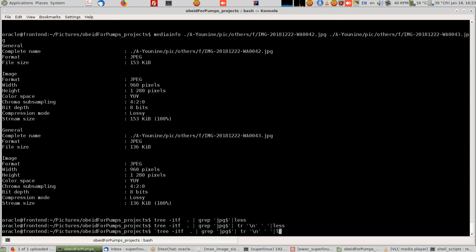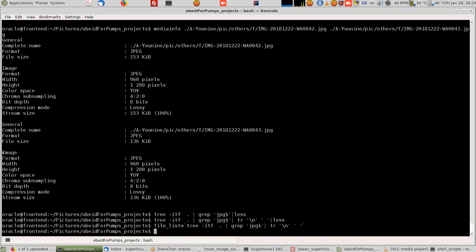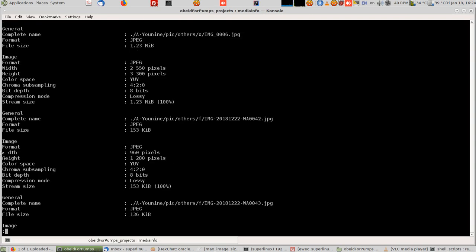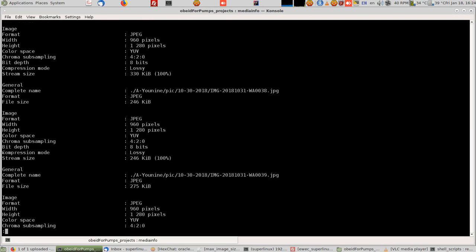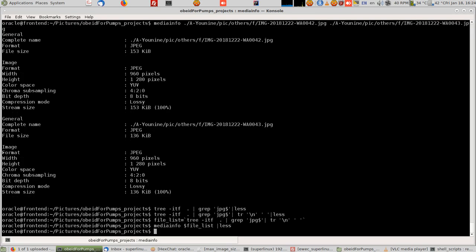The file list will come this way. Now I can say media info and the dollar file list and less. Each file, you see, like I told you it will be coming like that. Now I'm gonna extract the width and the height only.